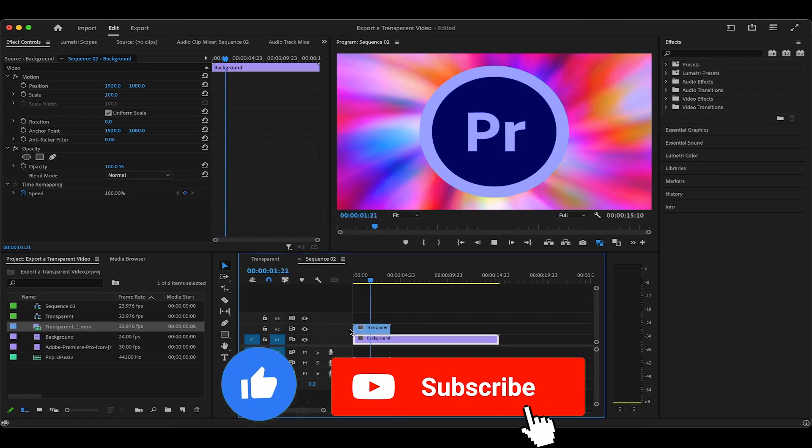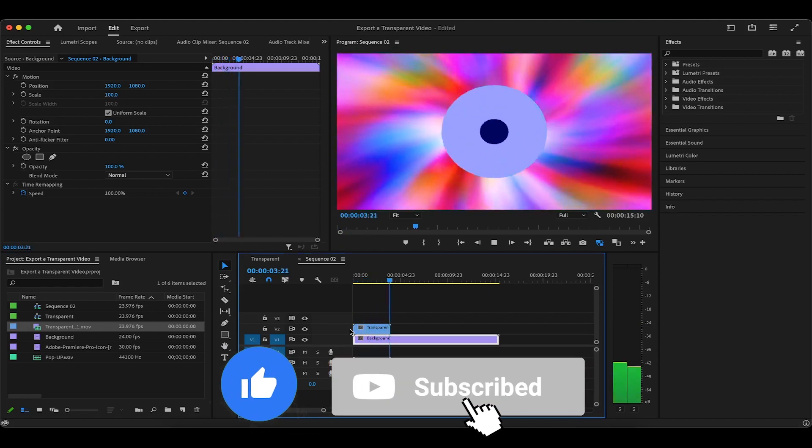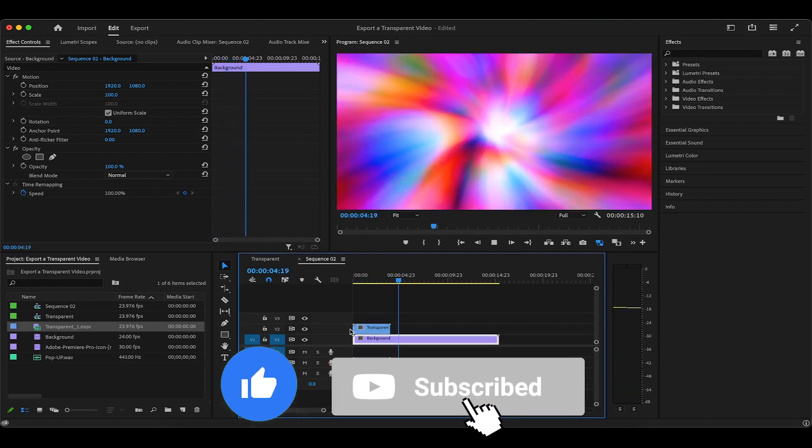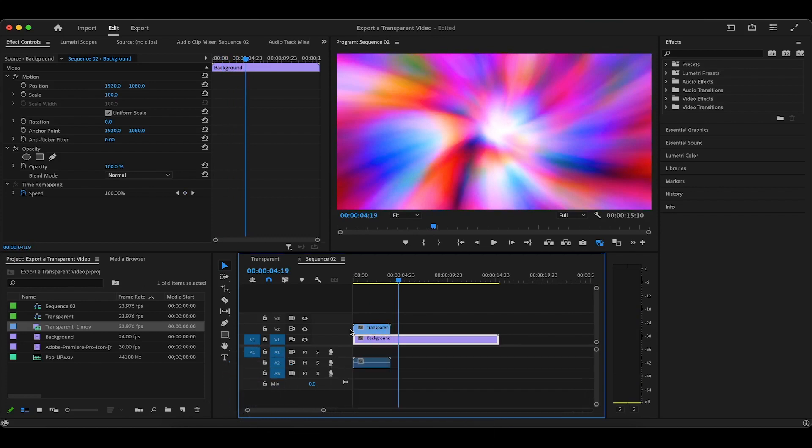Thank you for watching, liking, and subscribing. Yes, these like and subscribe CTAs are also transparent animations that went through the same export process. For more Premiere Pro tutorials, visit the playlist on your screen now, and I'll see you there.